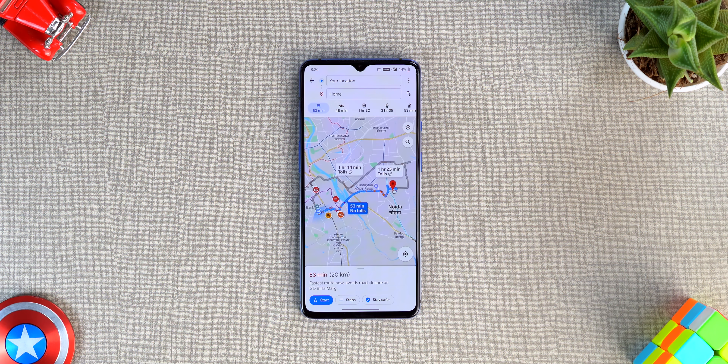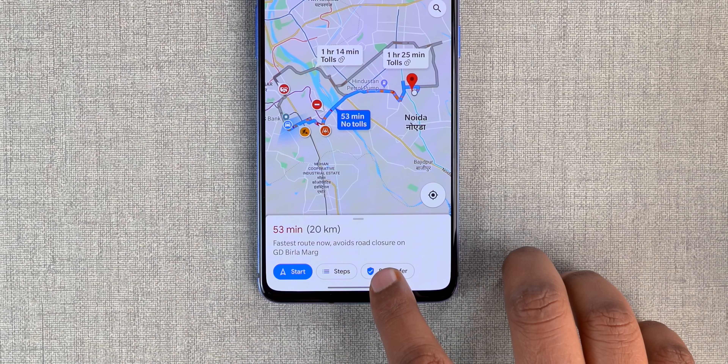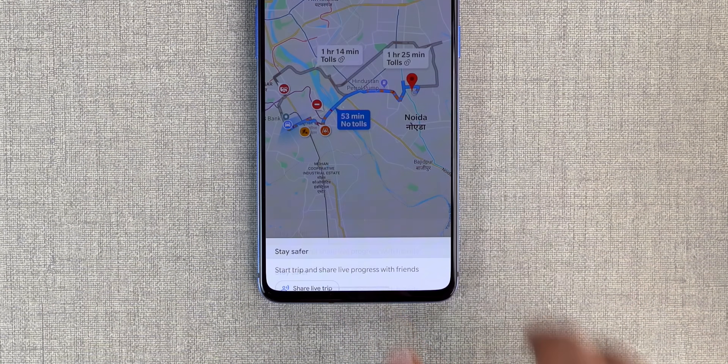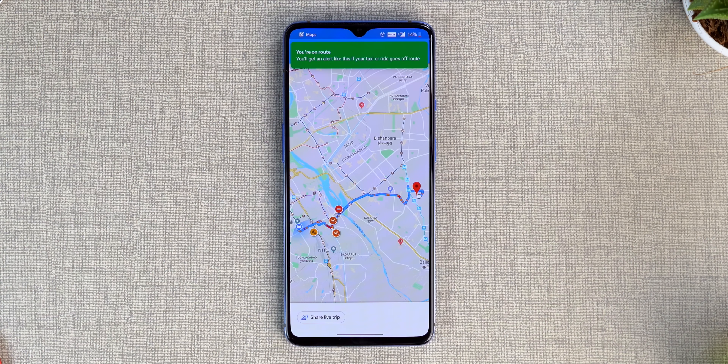There are a lot of safety concerns when it comes to women traveling in a cab especially at night, and Google is aware of it. It recently brought out a really cool off-route feature in Google Maps. When you set foot in a cab, just enter the location you're heading to and you'll see the route. Now see the 'Stay Safer' option? Tap that and enable off-route alerts — the feature will alert you if your cab goes off-route by 500 meters.